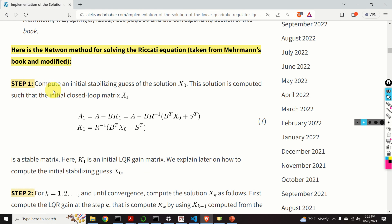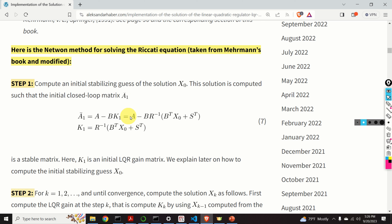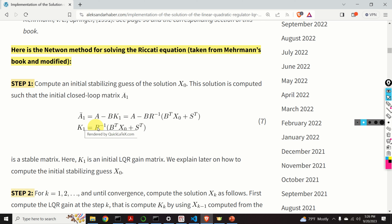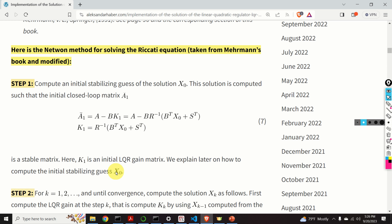Here is the Newton method for solving the Riccati equation. In the first step, we need to compute an initial stabilizing guess of the solution, denoted by X0. This solution is computed such that the initial closed-loop matrix A1-bar, given by this equation, is a stable matrix. Here, K1 is an initial LQR gain matrix computed on the basis of the initial guess. I will explain later on how to compute the initial stabilizing guess X0.